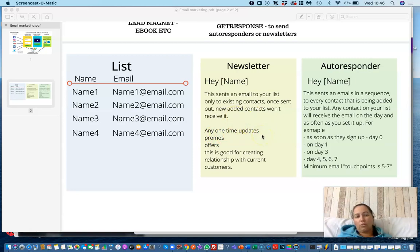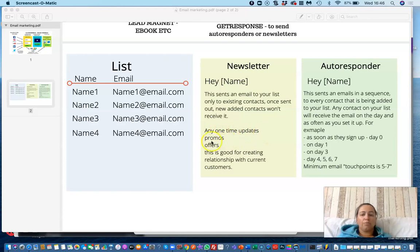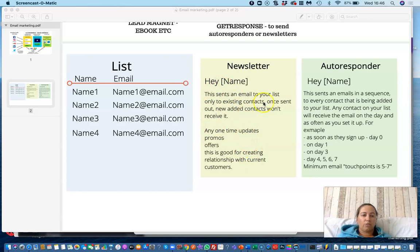Any one-time updates can be sent as newsletters — if something is new, someone joining later will already see those updates, so there's no need to email them about it. You can also send promos, offers, or relationship-building content to current customers. For example, if you're traveling and update them saying 'today I'm in Thailand' or 'today I'm in Dubai,' that's a newsletter — it's not relevant to someone who joins a month later, so newsletters are for current, time-sensitive communication.